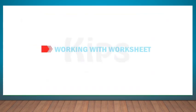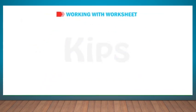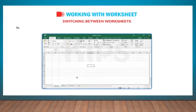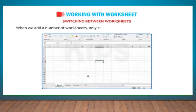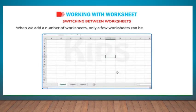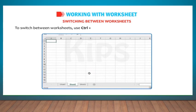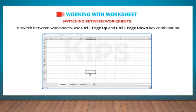Let us learn how to work with worksheet. Let us learn about switching between worksheets. When we add a number of worksheets, only a few worksheets can be seen on the screen. To switch between worksheets, use Ctrl+Page Up and Ctrl+Page Down key combination.